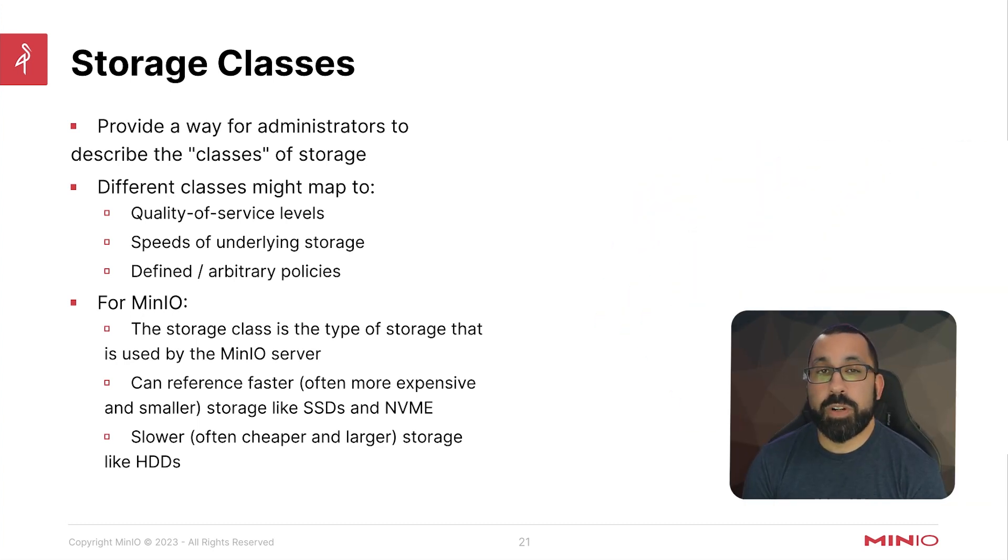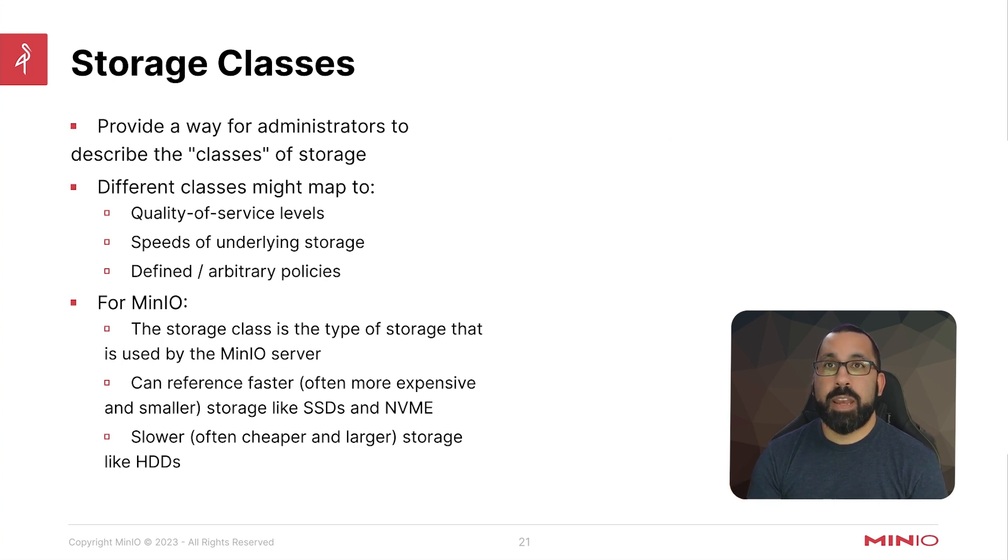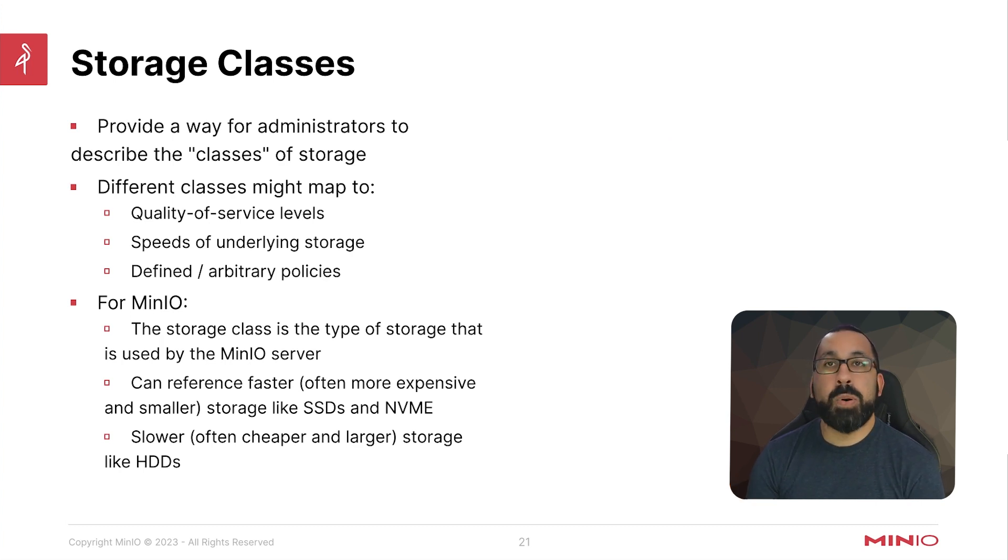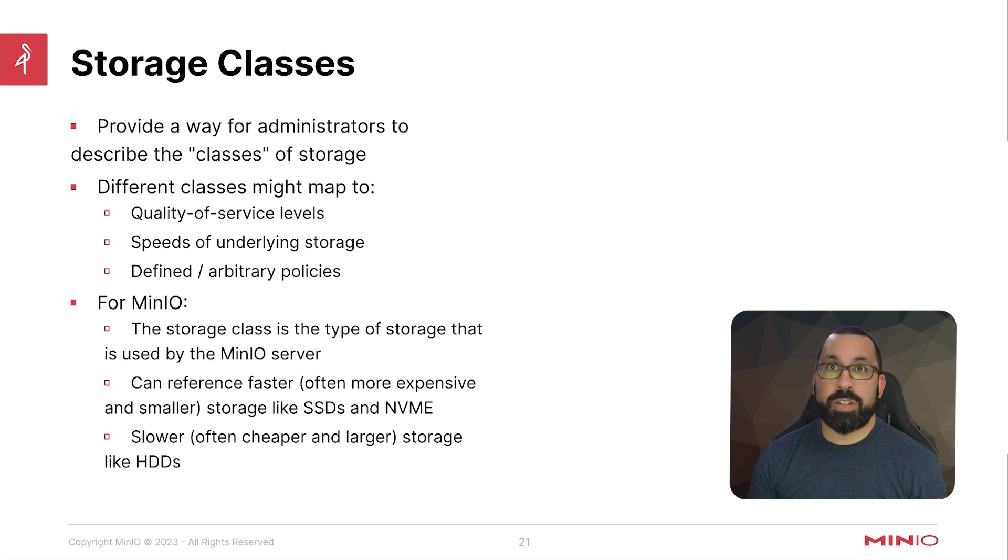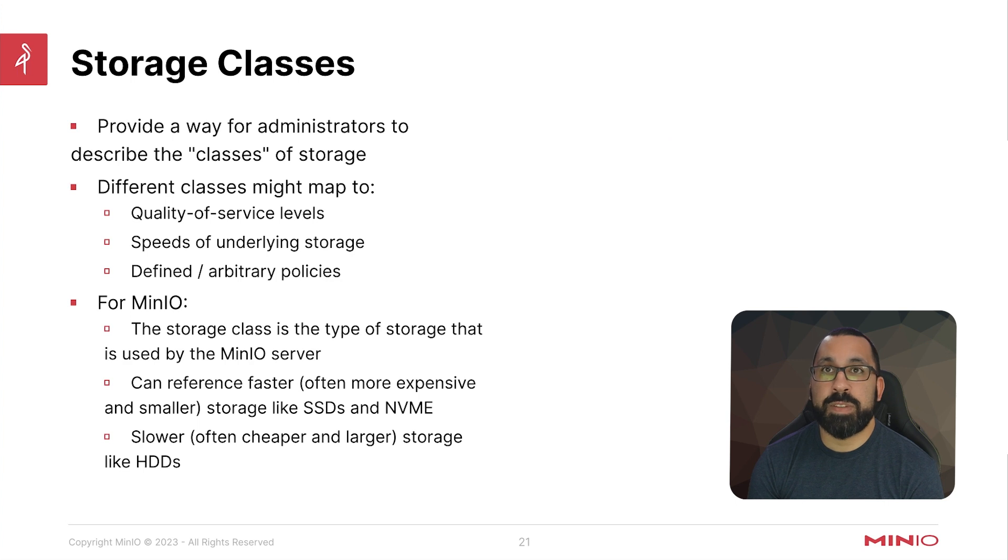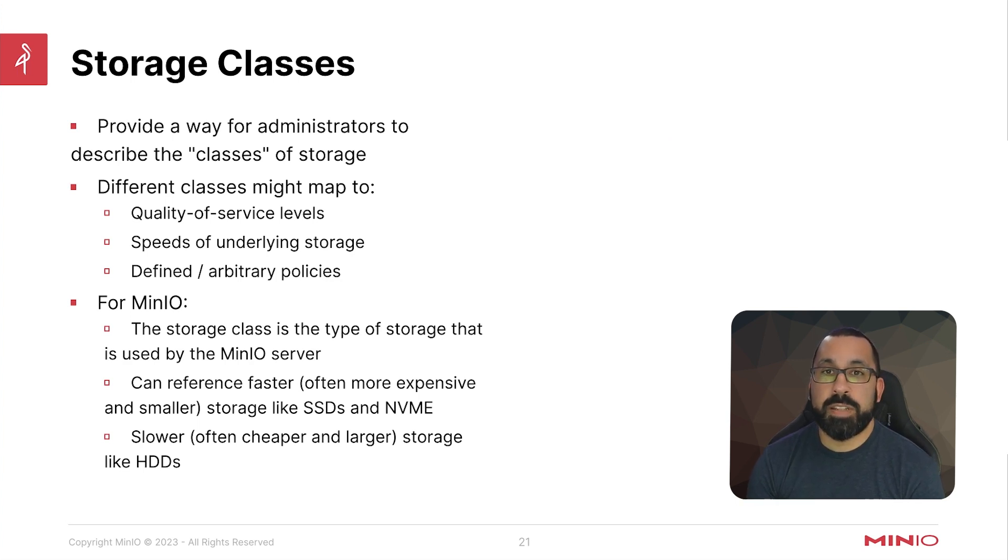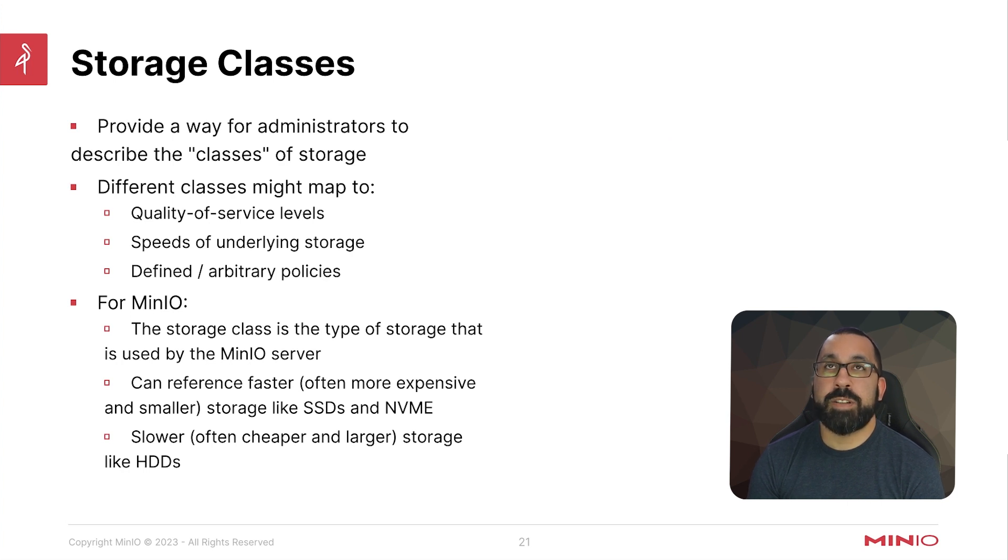So I mentioned earlier storage classes. Storage classes are the superset of persistent volumes, and a storage class is essentially pools of data storage in your cluster. This could be locals using something like direct PV, or it could be some sort of network attached storage that you're presenting to your nodes in your cluster. But essentially they are a way to define different pools of storage for different use cases.